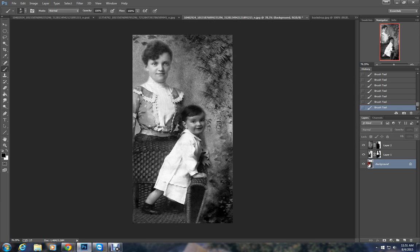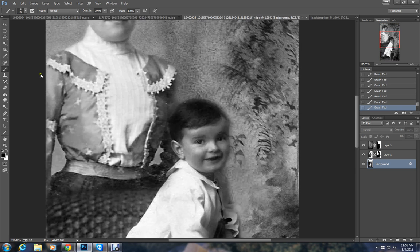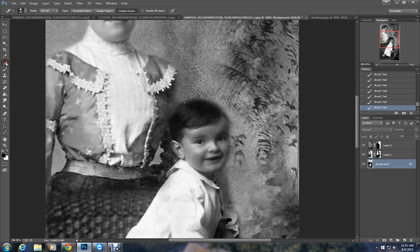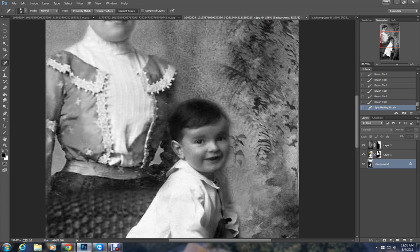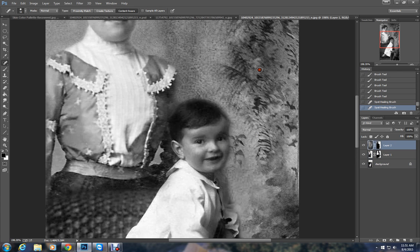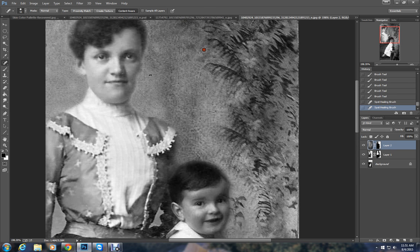We'll go down here to the little boy and just make a quick fix right here. I'm just using the spot healing brush. Just click once, get rid of that little white dot. There's a little dot there on the lady. And there's actually something that's bothering me on the background right here. Get rid of that.